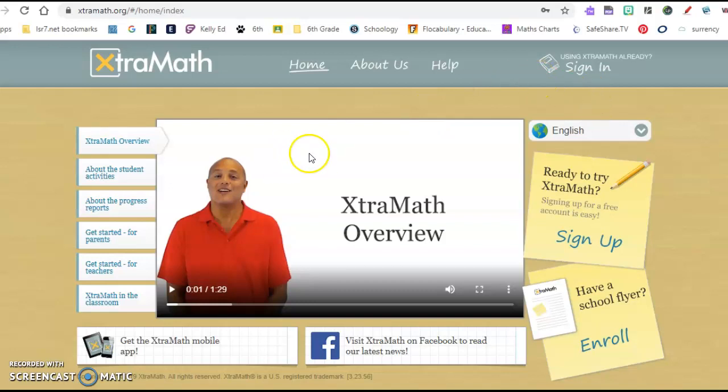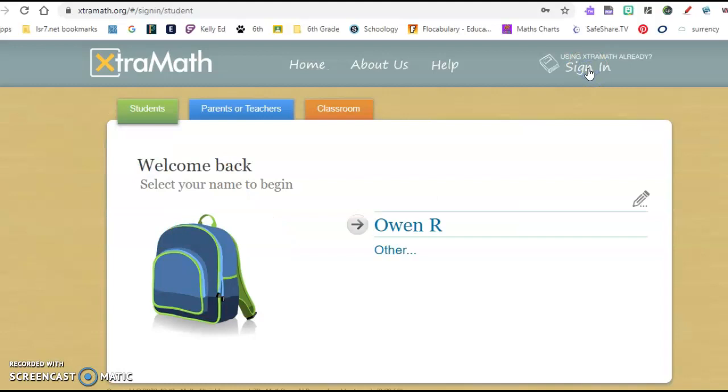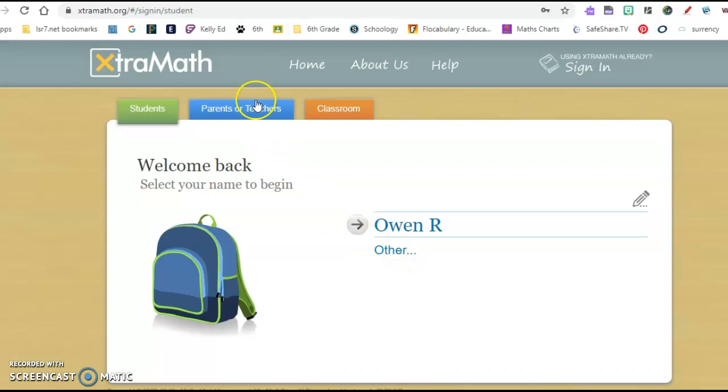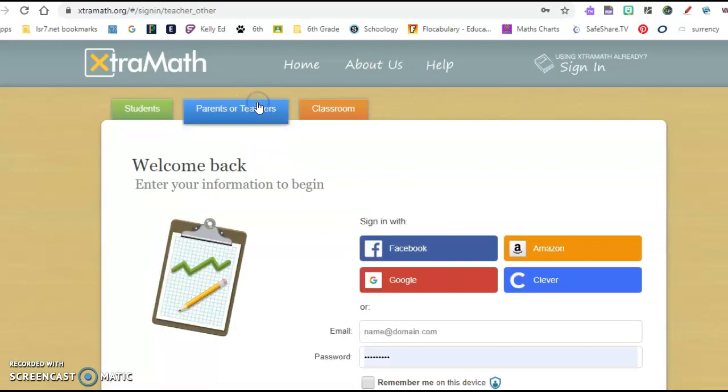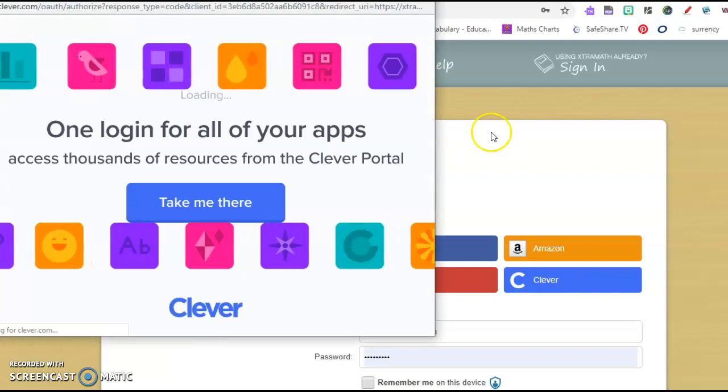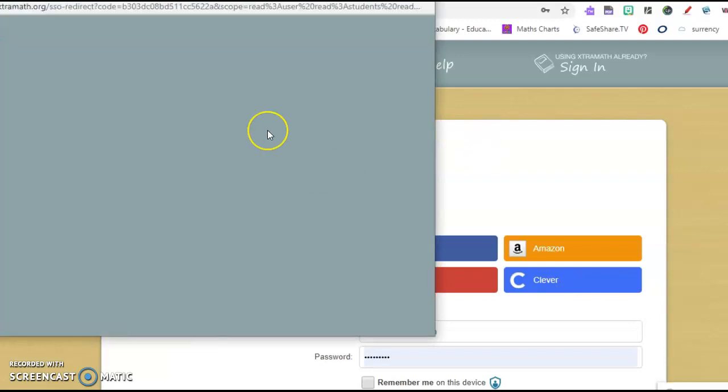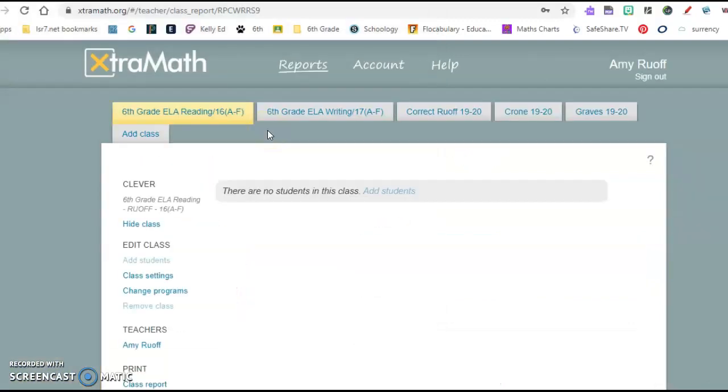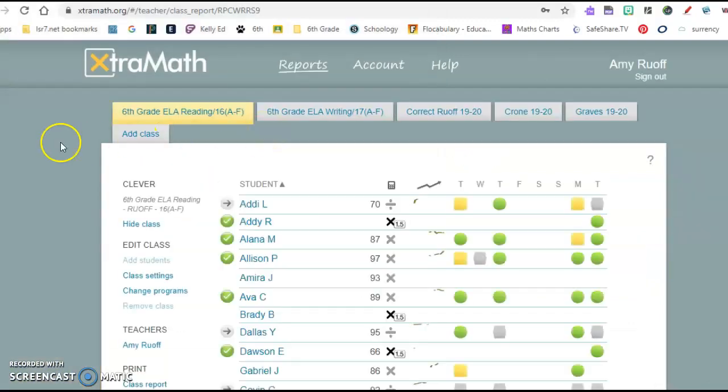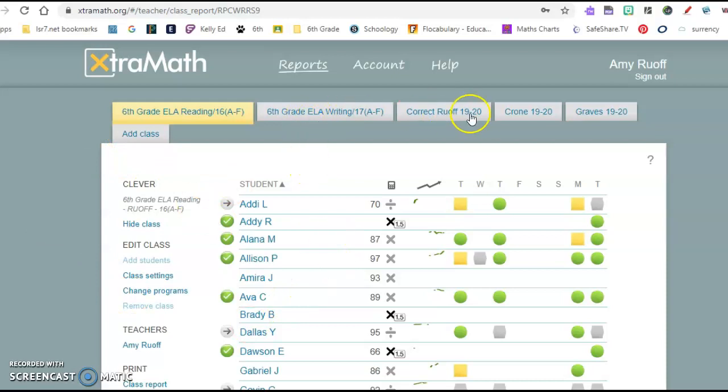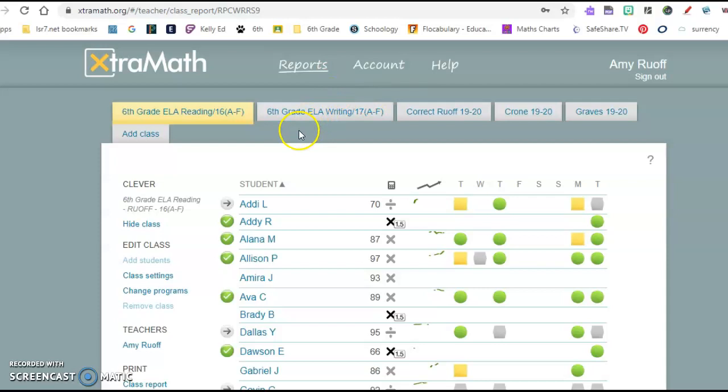One reason we chose extramath.org is because everybody's already in it. So if you go to sign in and you want to sign in through Clever, this is the same thing your students will want to do when you're at school.